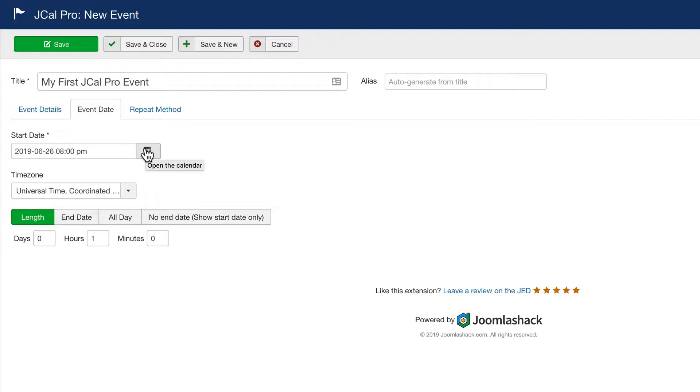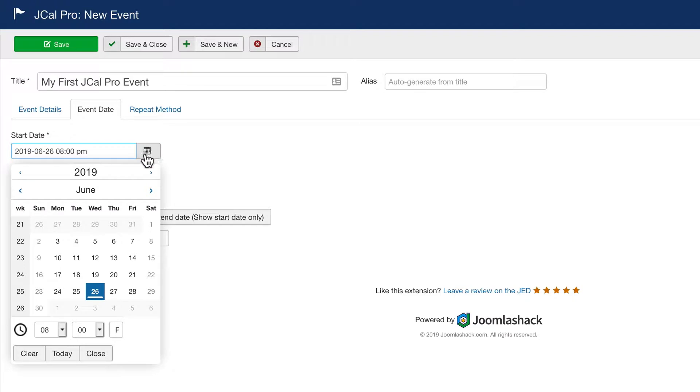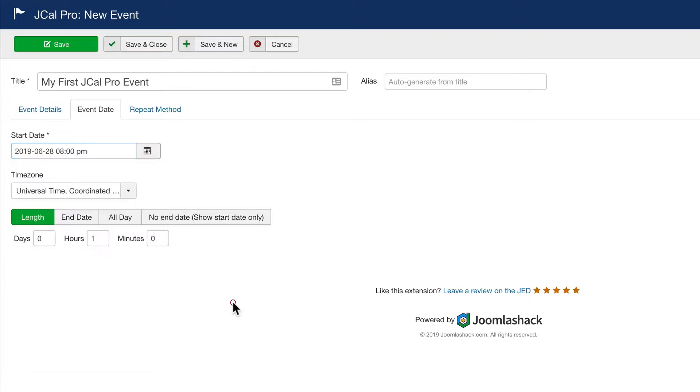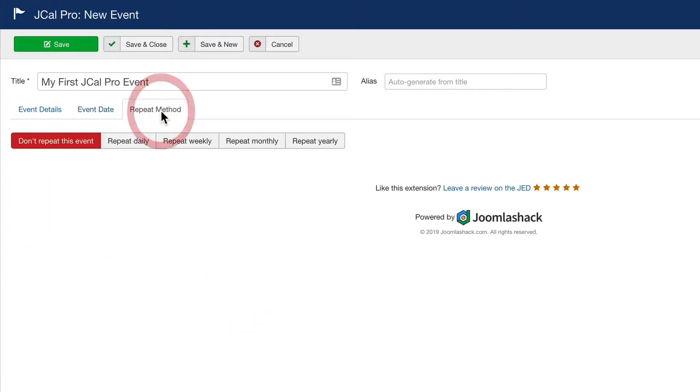It's the 26th of the month at the moment. I'm going to choose to have the event a couple of days in the future. If this is a regular event, then you can choose a repeat method. So this event will repeat daily, weekly, monthly, or even yearly.